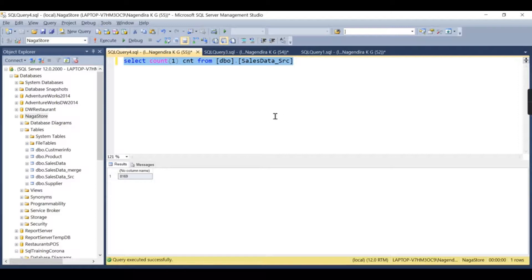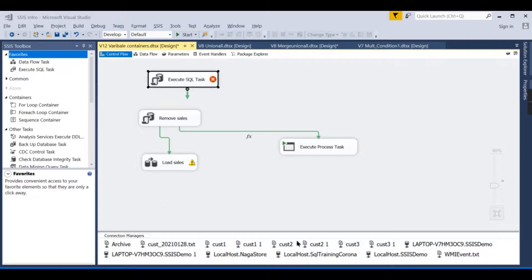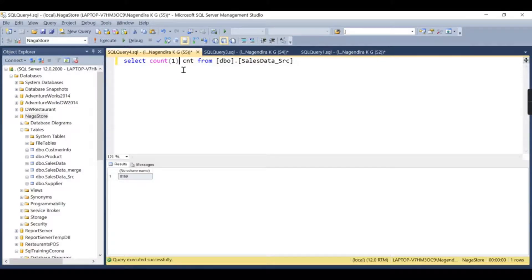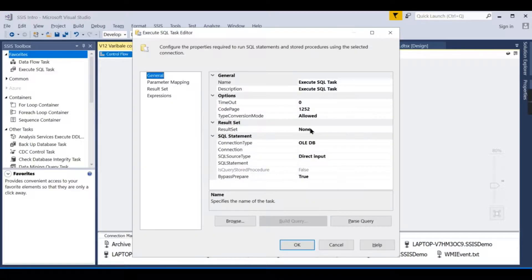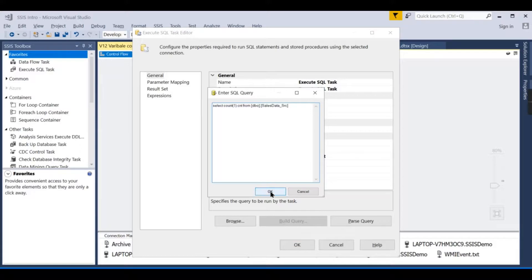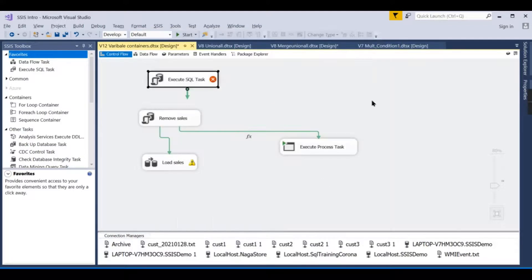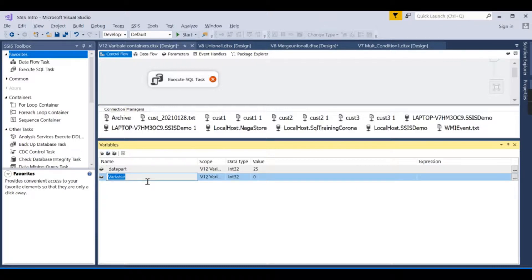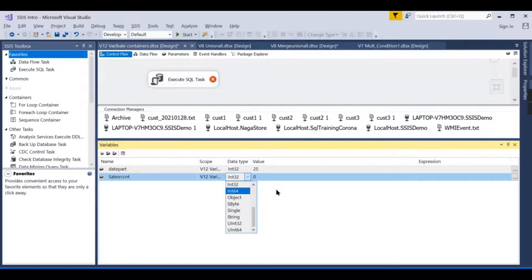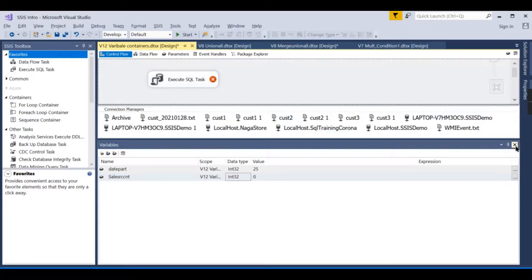If this count is greater than 100, we proceed; otherwise we do nothing. This ensures we don't truncate and reload when the source might be empty. To store this result I create a variable called 'sale_src_cnt' with data type Integer and a default value of zero.